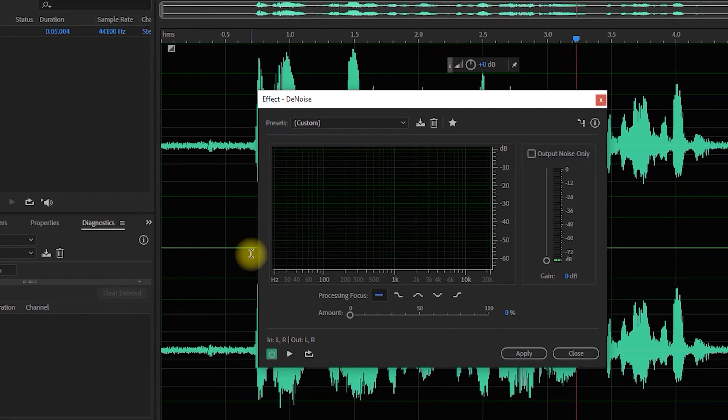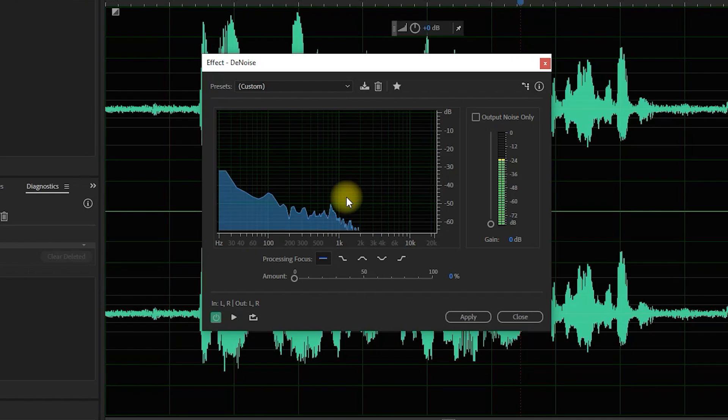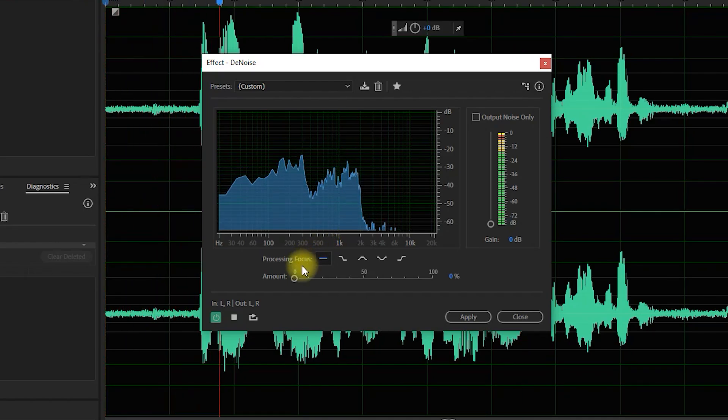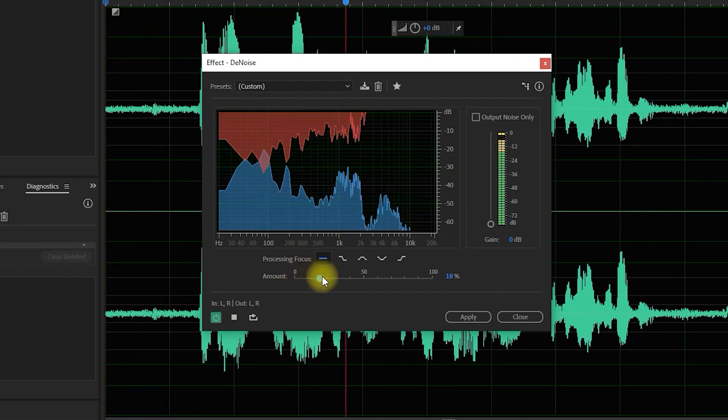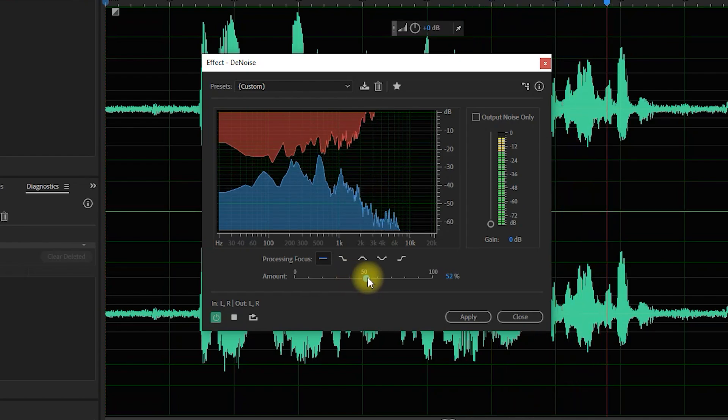In here, press the space bar to play back your audio and drag the slider to adjust the amount of noise reduction. Hey guys, right now you're listening to the sample audio for the noise reduction.